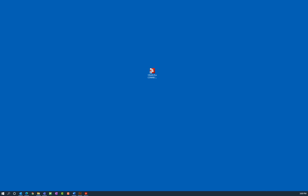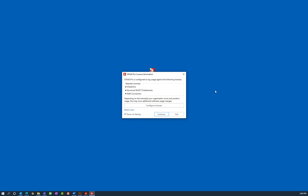Let's go ahead and access that model now. To start the program I'm going to double click on the STAAD Pro Connect Edition icon on my desktop. Upon launching the program, STAAD Pro will ask you which license you would like to select for this session. For today's session we will be using the basic STAAD Pro license and no other licenses will be needed.